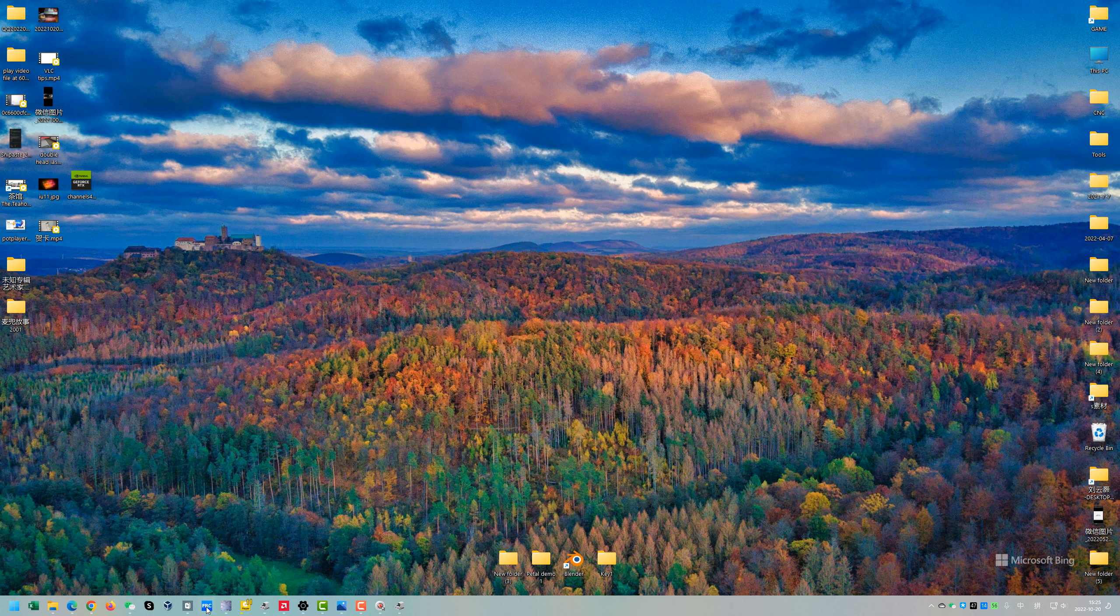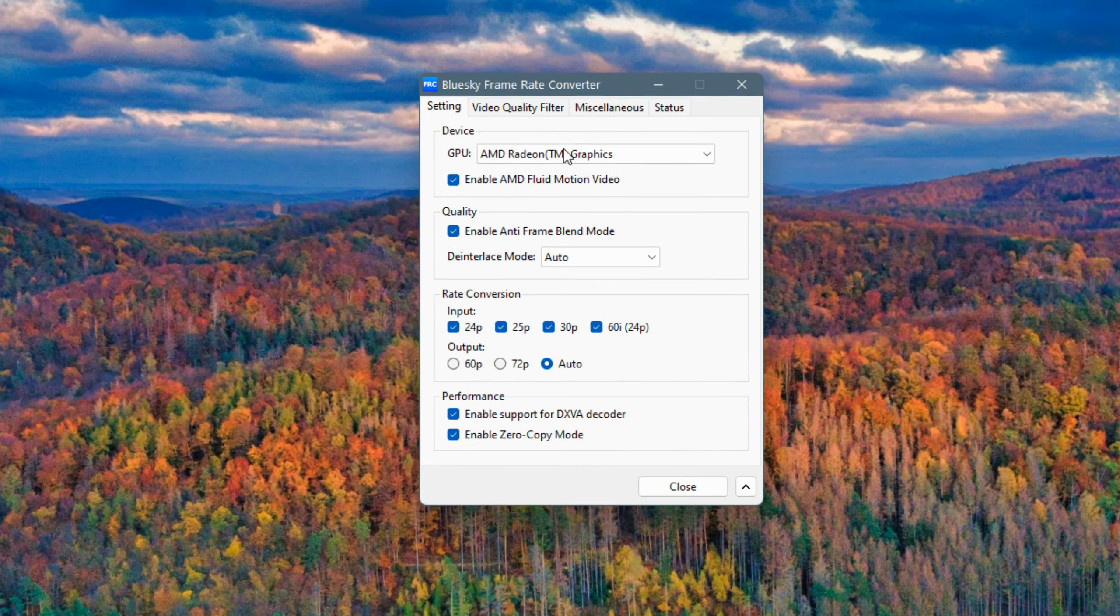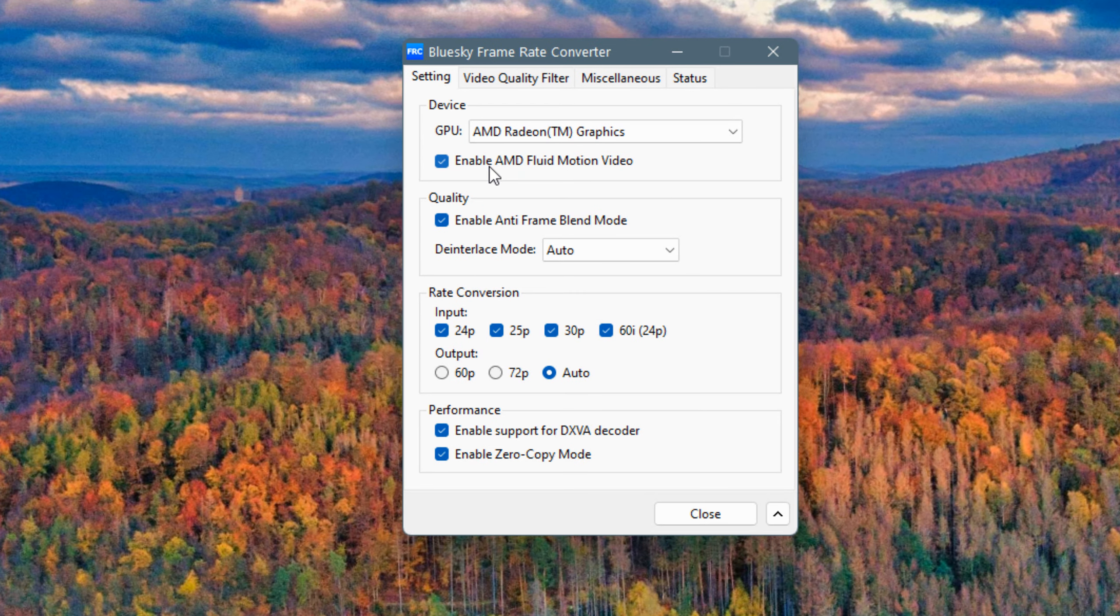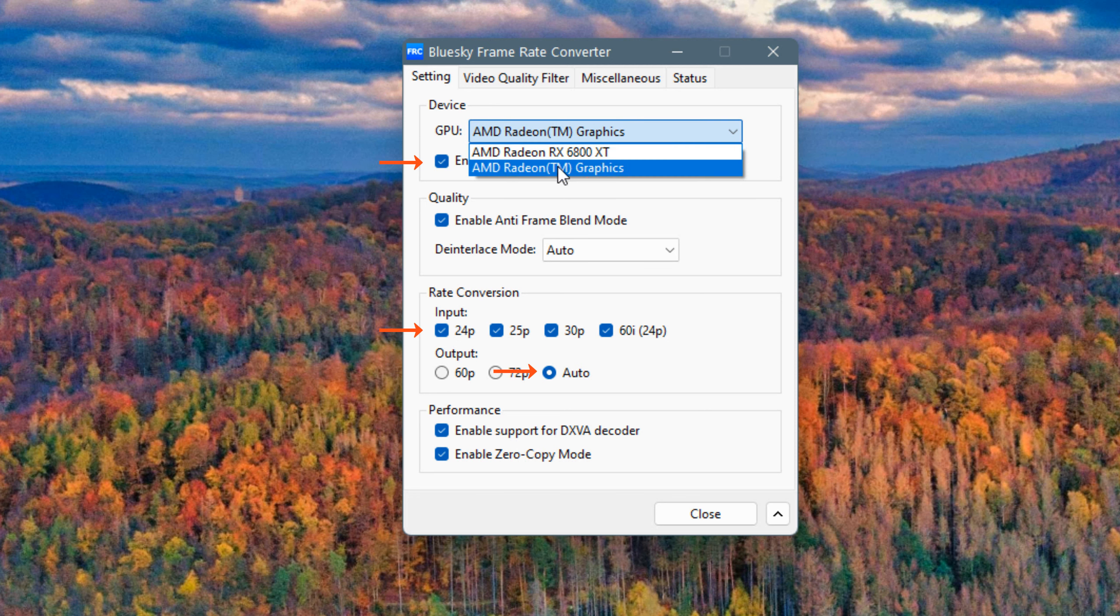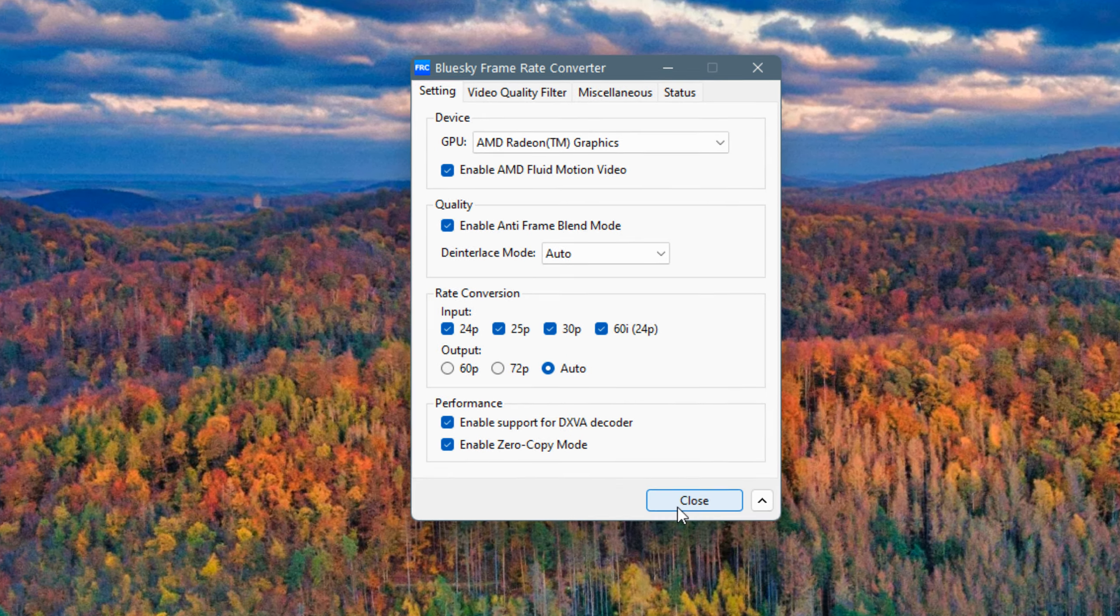Then in the Bluesky Frame Rate Converter, make sure that the AMD Fluid Motion Video is enabled for the APU - here, Radeon Graphics. And here we check on all these options and make the output as auto is okay.